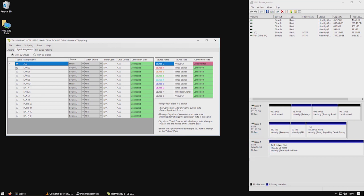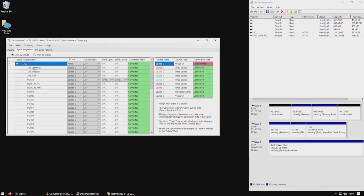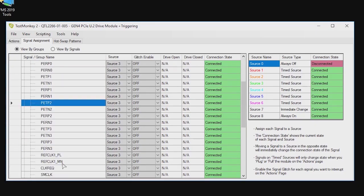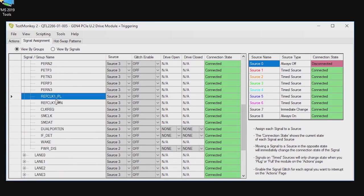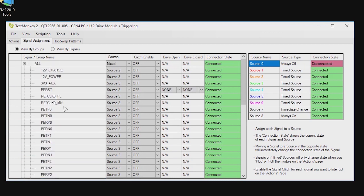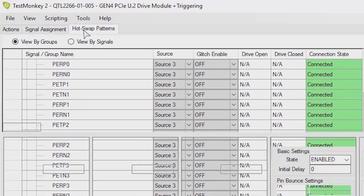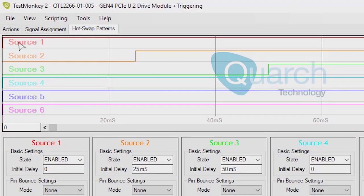We call the switched pins signals. Signals are controlled by assigning them to one of the timing sources on the module. The U.2 interface spec, for example, has three different pin lengths, so our U.2 breaker module assigns short, medium, and long pins to the first three sources.